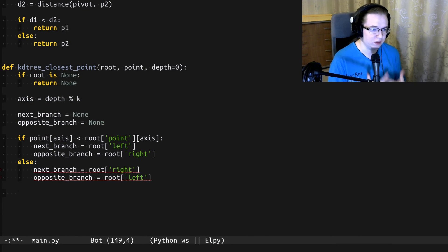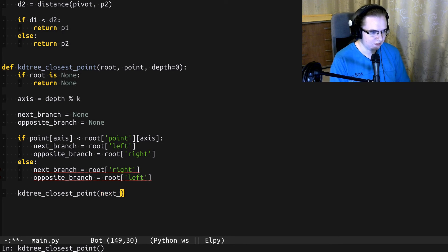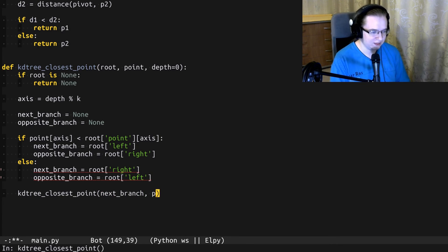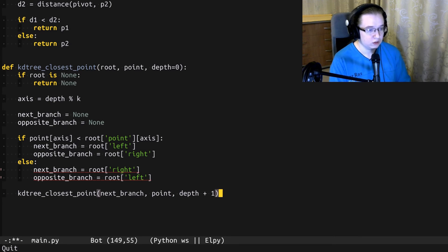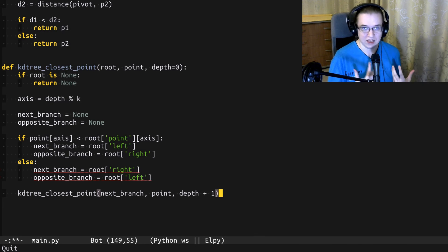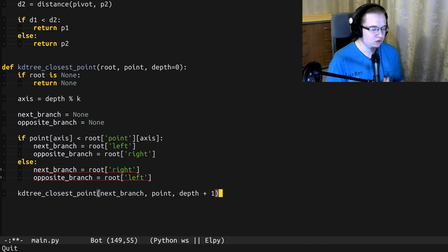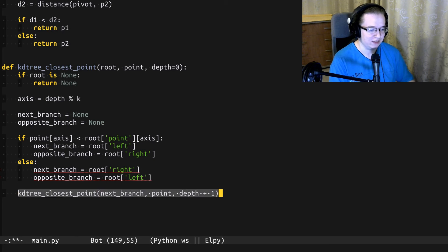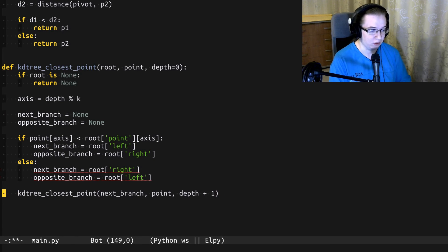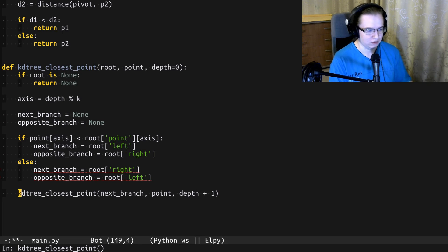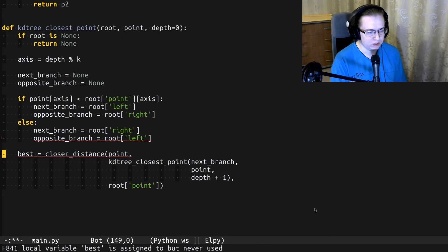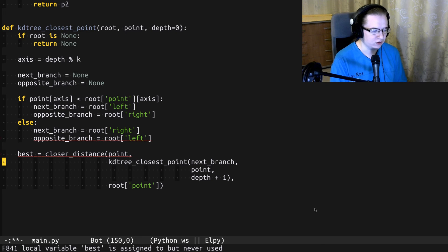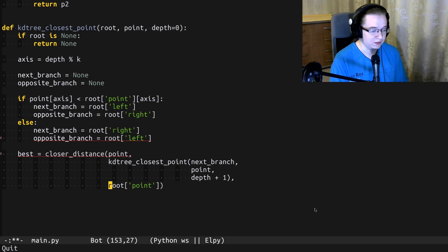Okay, now we have to perform a recursive call. We invoke kd_tree_closest_point for the next branch for the same searching point a little bit deeper. This recursive call should return us some result, some best known result. We should check if the current splitting point is better than the result returned by this recursive call. And to do that, we can use our closer_distance function. So basically, we're just checking which one is closer to our searching point. The best result from the recursive call or the current splitting point.